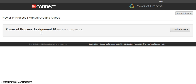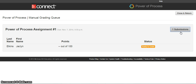Click on that to access the Power of Process Assignments. Depending upon how many Power of Process assignments you've given, there may be several listed here. On the right, you may also notice how many submissions you have in your inbox to grade. This could be one or two for students who have submitted early or late, or 20 or 30 depending on the size of your course. Click on Submissions to open up and see how many students are listed.